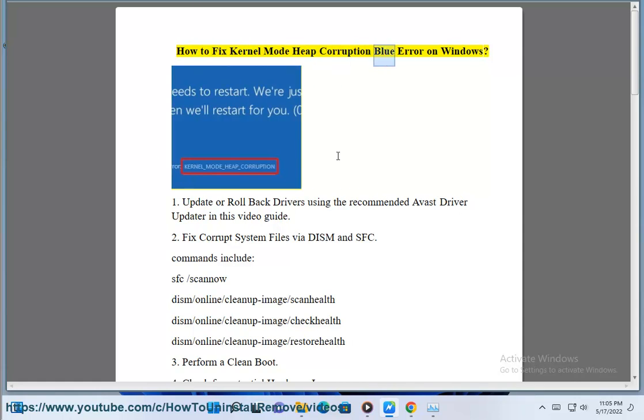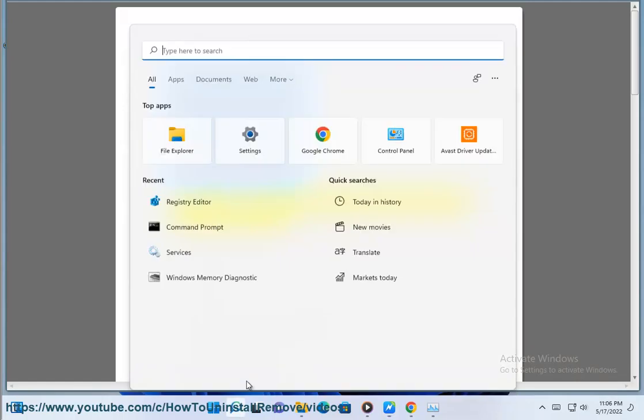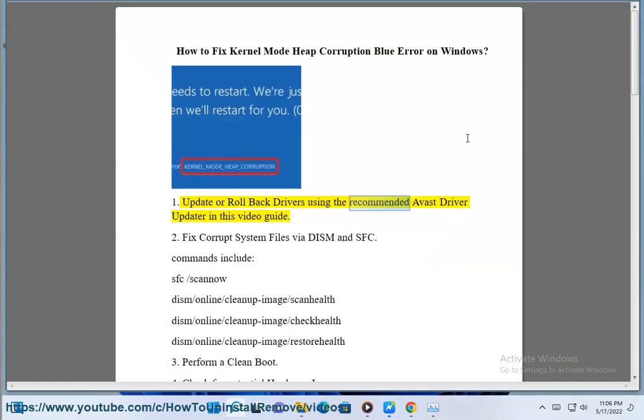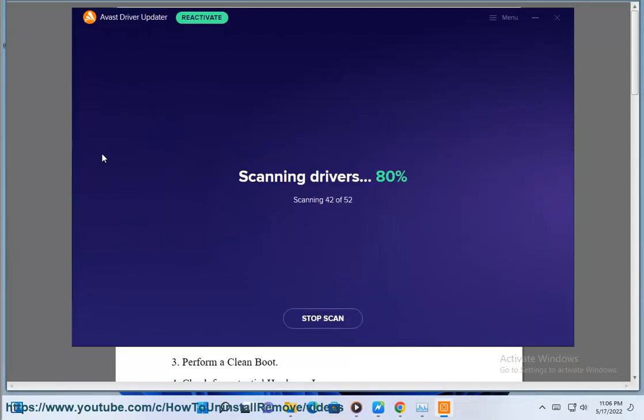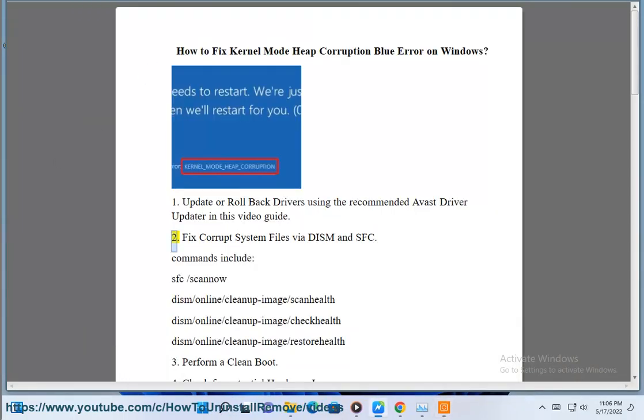How to Fix Kernel Mode Heap Corruption Blue Screen Error on Windows. Solution 1: Update or Roll Back Drivers using the recommended Avast Driver Updater shown in this video guide.